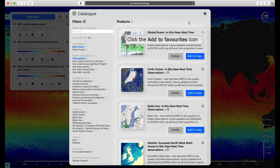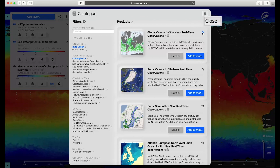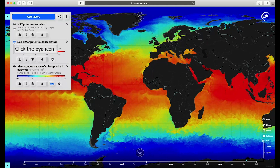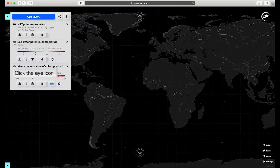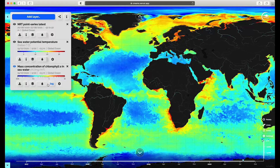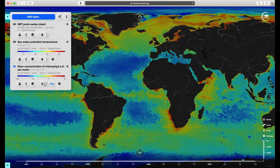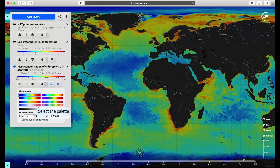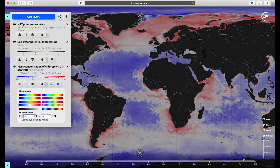You can add products as a favorite by clicking on the star. Then at the top of the filters column, you can see all your favorites. You can deactivate or activate the layer by clicking on the eye. You can also change the opacity of your layers to compare products. By clicking on the Configure Layer button, you can change the color palette for the map as well as the minimum and maximum values.